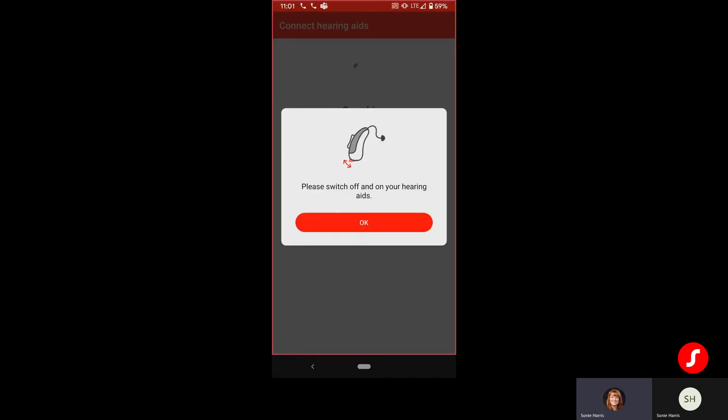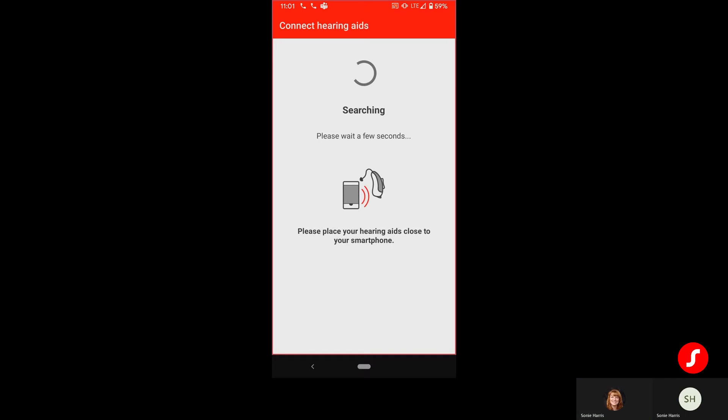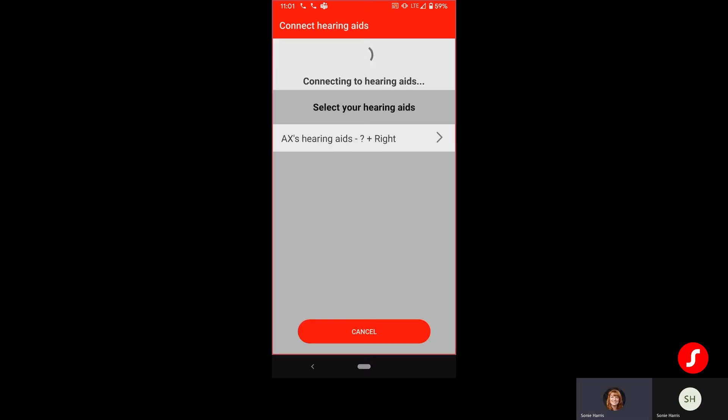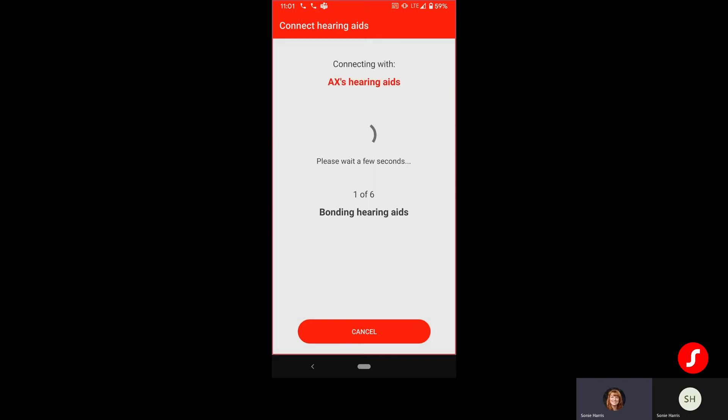And I'm going to restart my hearing aids. Once those hearing aids have restarted, I'm going to go ahead and hit OK. And here I am going to see the same connection that you would generally see with an Android. So you have the left and right are going to show up.